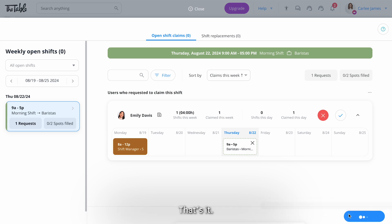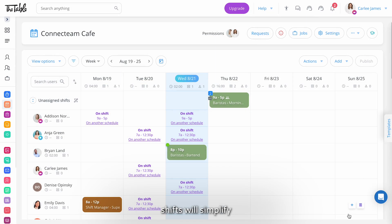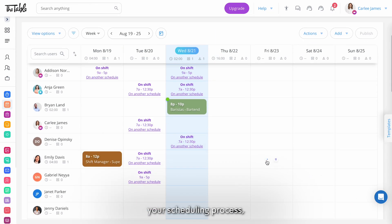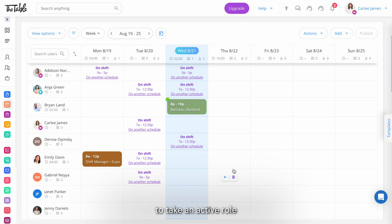That's it! Working with open shifts will simplify your scheduling process allowing your employees to take an active role while you still maintain control over assignments.